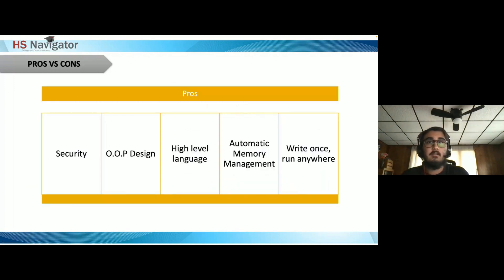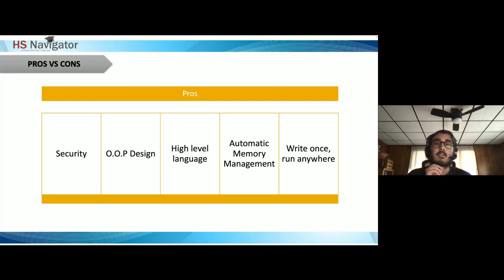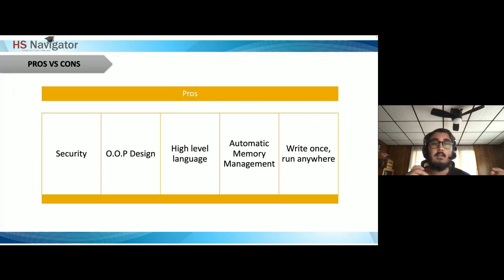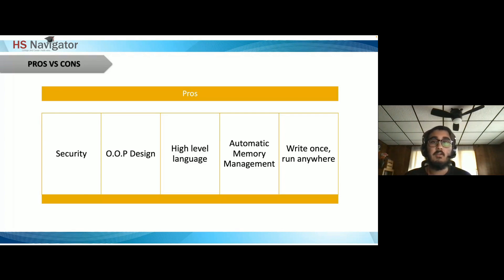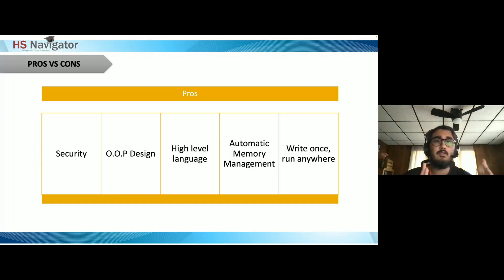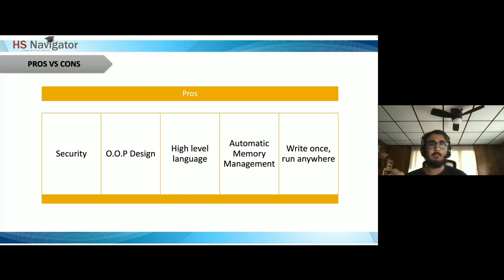Some pros versus cons: Java security — Java is one of the more secure programming languages. It has a security manager where each application can specify access rules, allowing you to run Java applications in a sandbox. Java also has OOP design — object-oriented programming. Before, it was mainly procedural programming with a linear sequence, but OOP lets you group variables and functions by context under different objects.